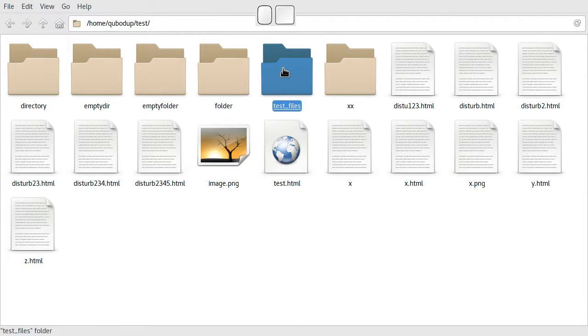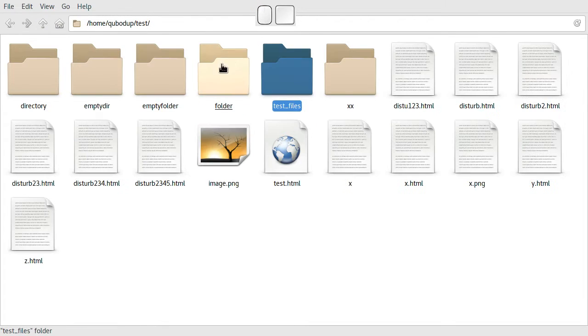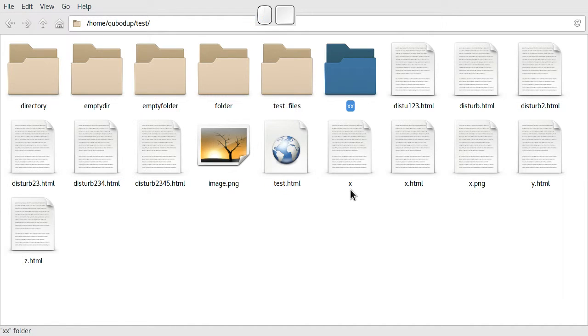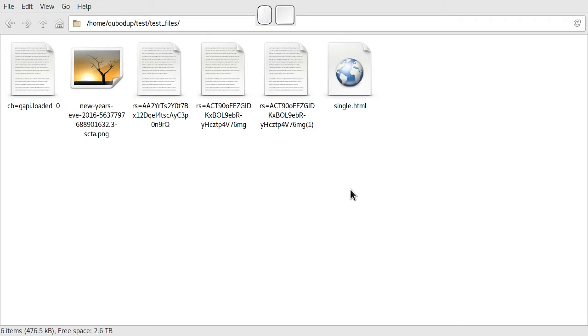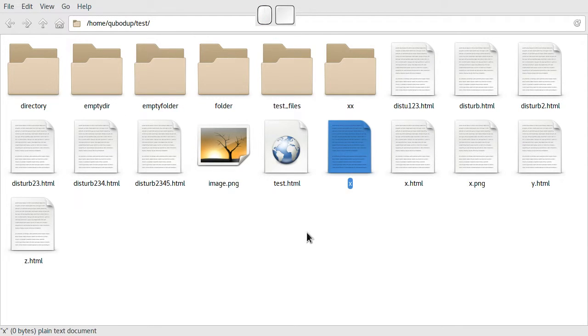But if I go into a directory, then press up, go into another directory and press back, back, back, it will actually retrace my steps.